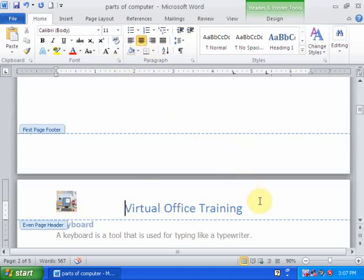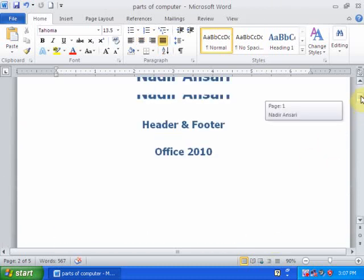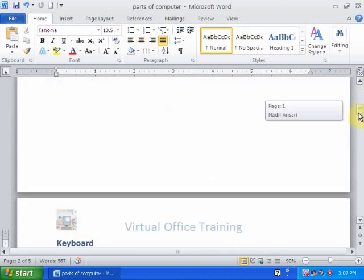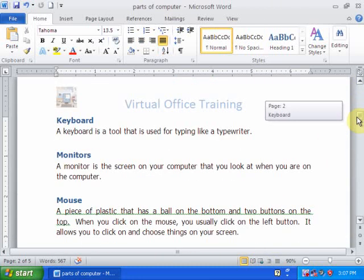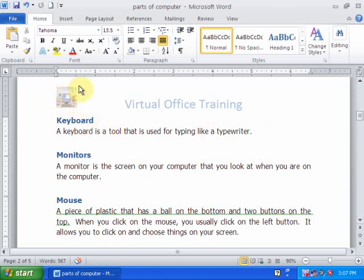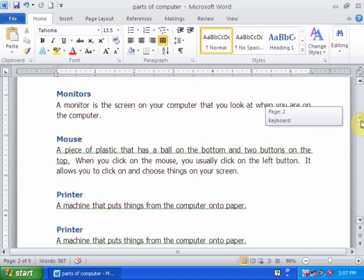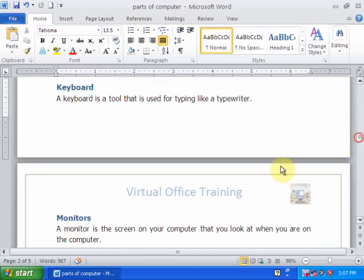Make it centered, then double-click anywhere in your document. This is the first page — no header displayed. On the second page, which is an even page, the logo displays on one side, and on the third page, which is an odd page, the logo displays on the other side.